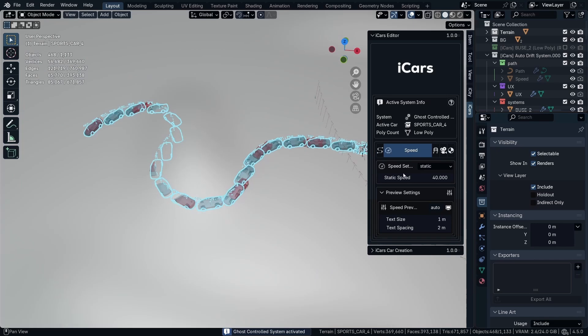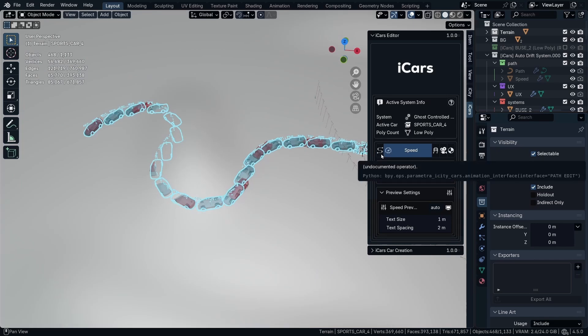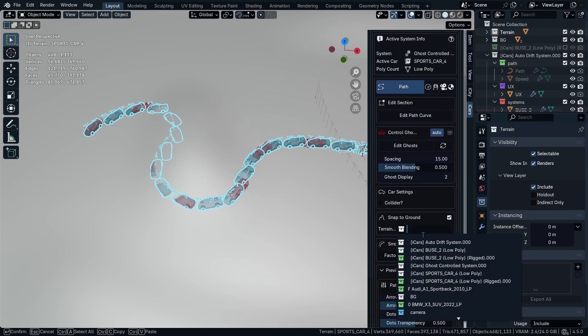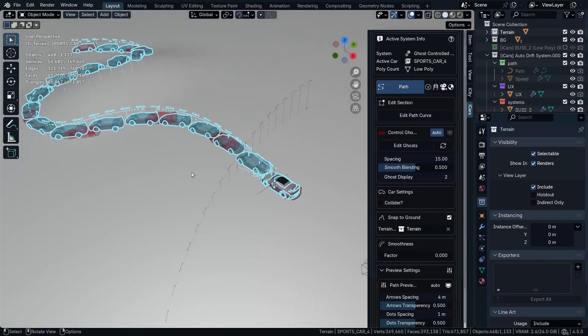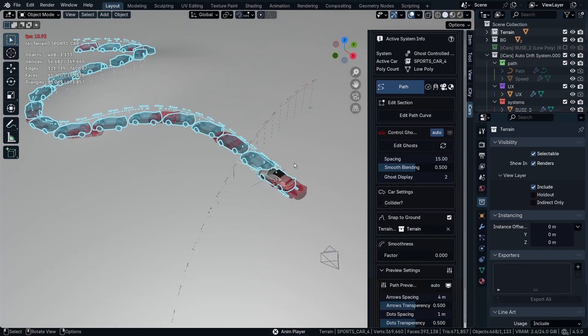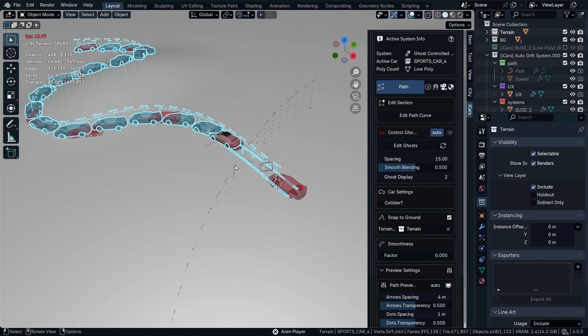So the ghost control is basically very close to the curve control system, but you can control the drift in a different way. So let me add the terrain collection and then start the animation. So as we can see, there is not that much difference.